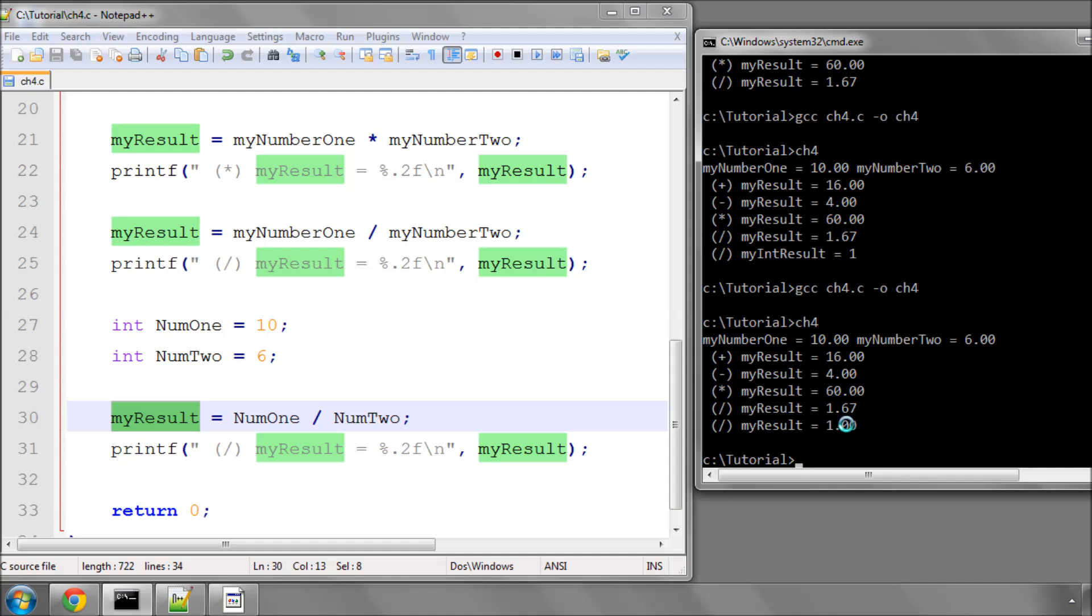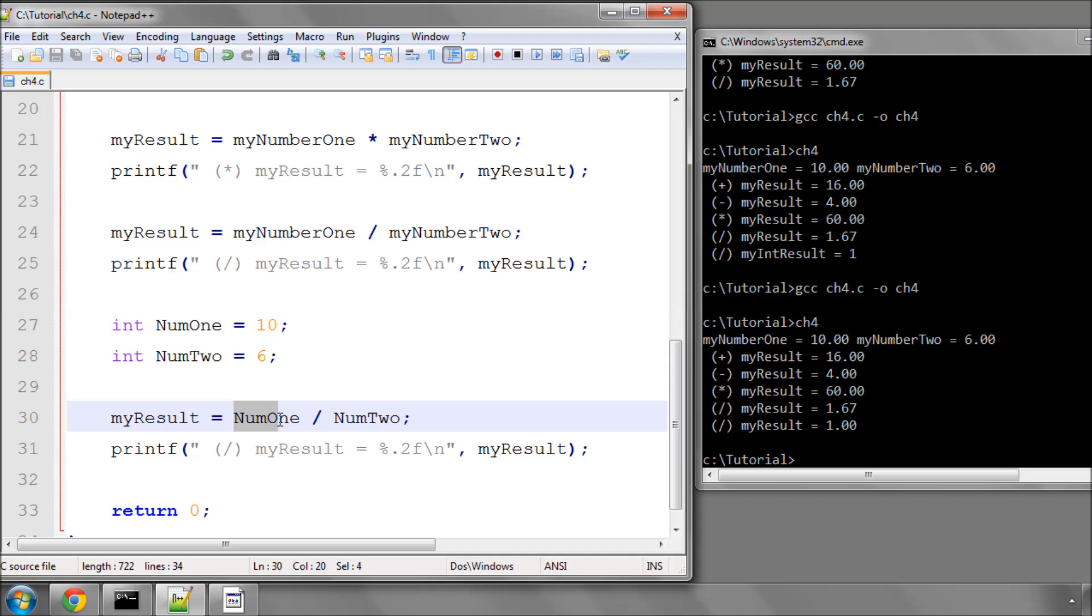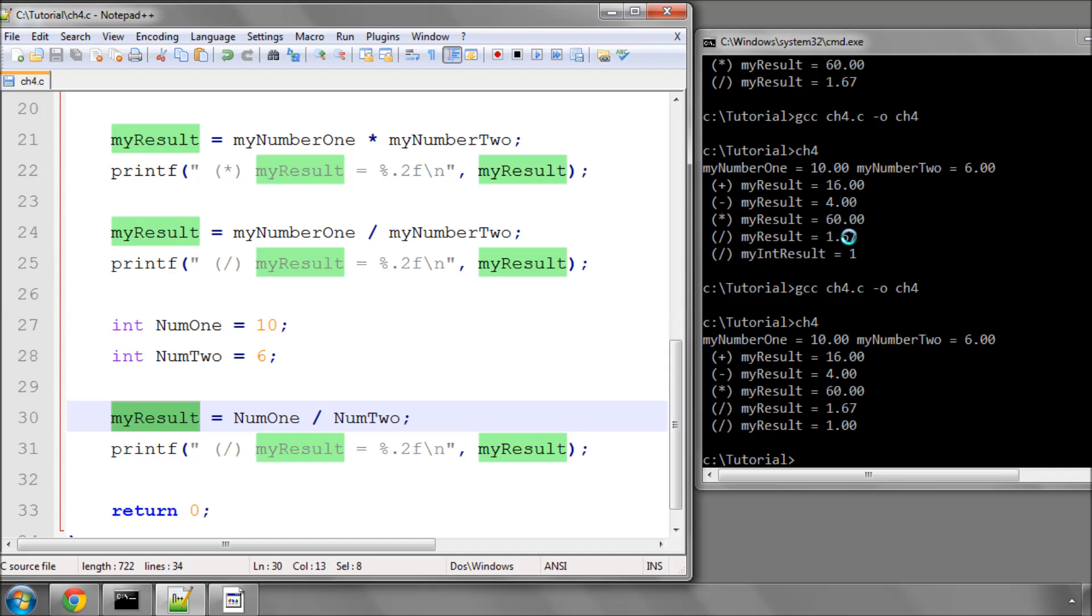And again, we lose the decimal precision, because this is calculated first as integers, so we already lose the 0.67 off, and then cast into a floating point variable, but it's already lost the two numbers after the decimal place here, and therefore we get 1.00.